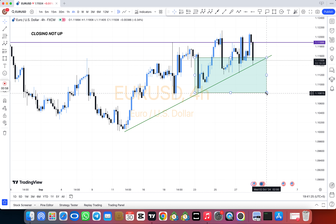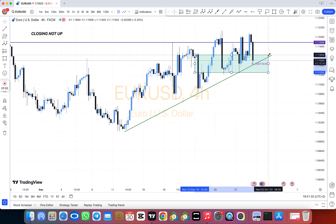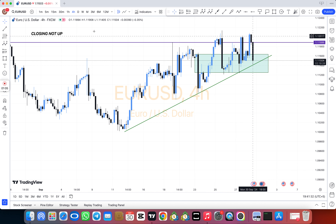Hey friends, how are you. Forex trading is very difficult, it is not easy, so first of all understand the basics.